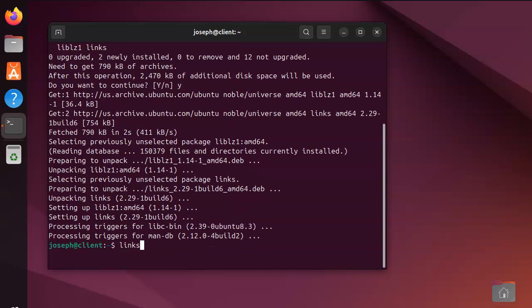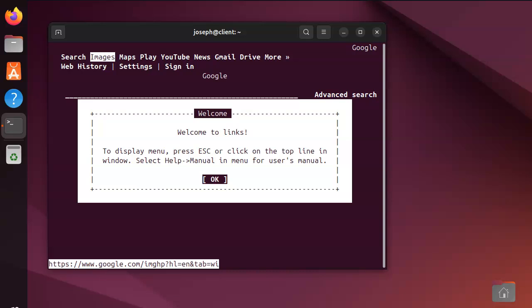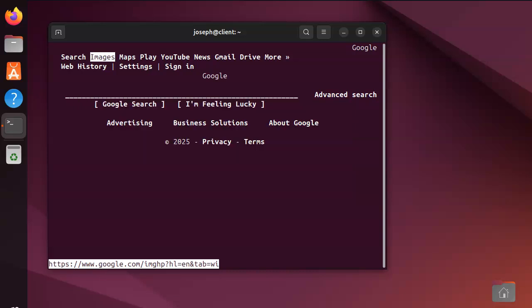So, do links. Now, you can type in something like https://www.google.com, and then it says, welcome to links. That's great.